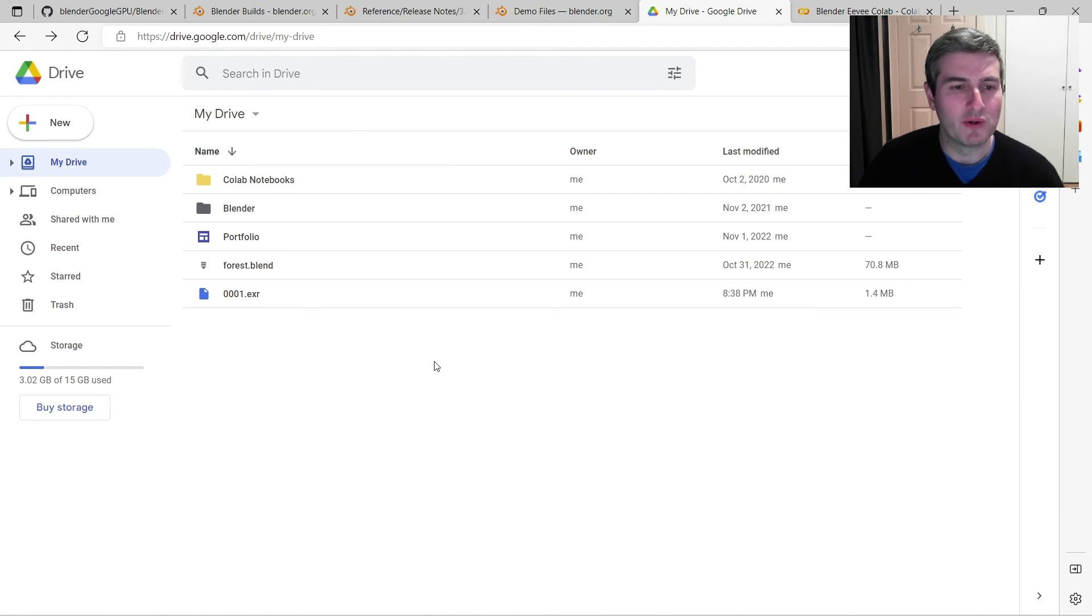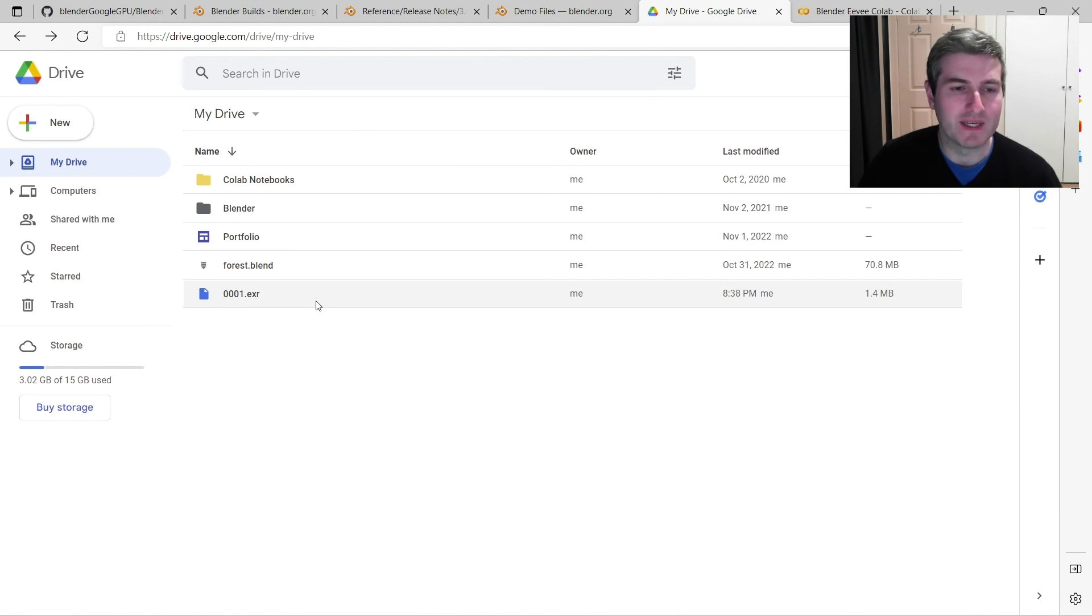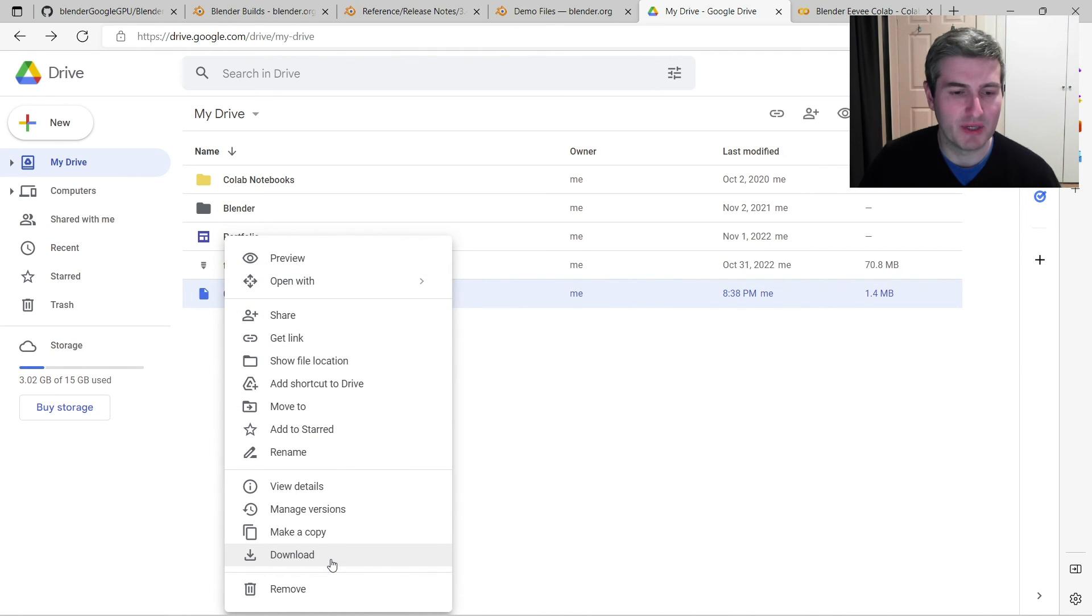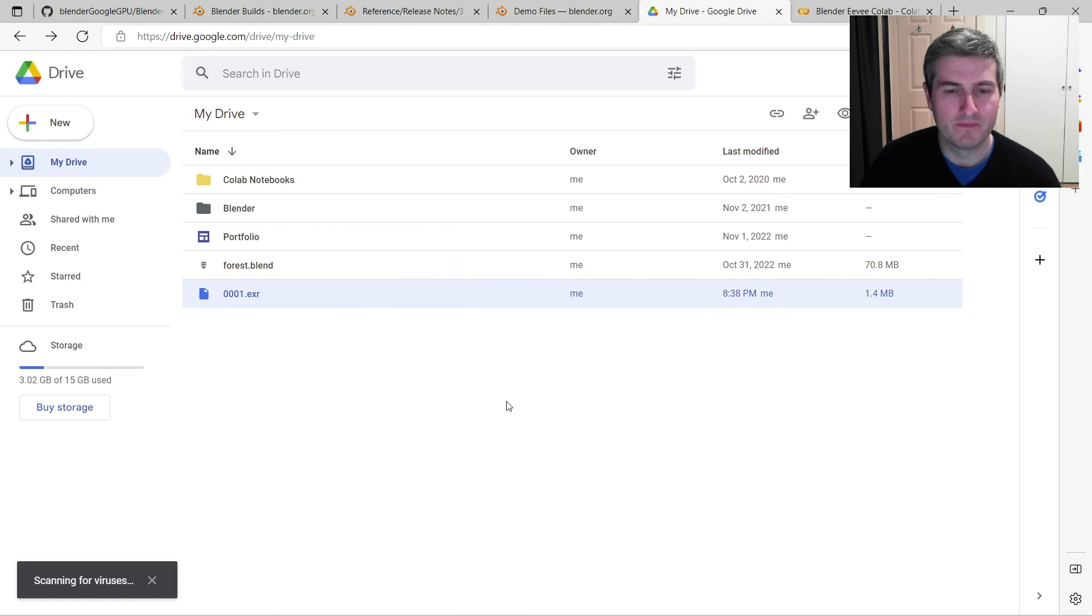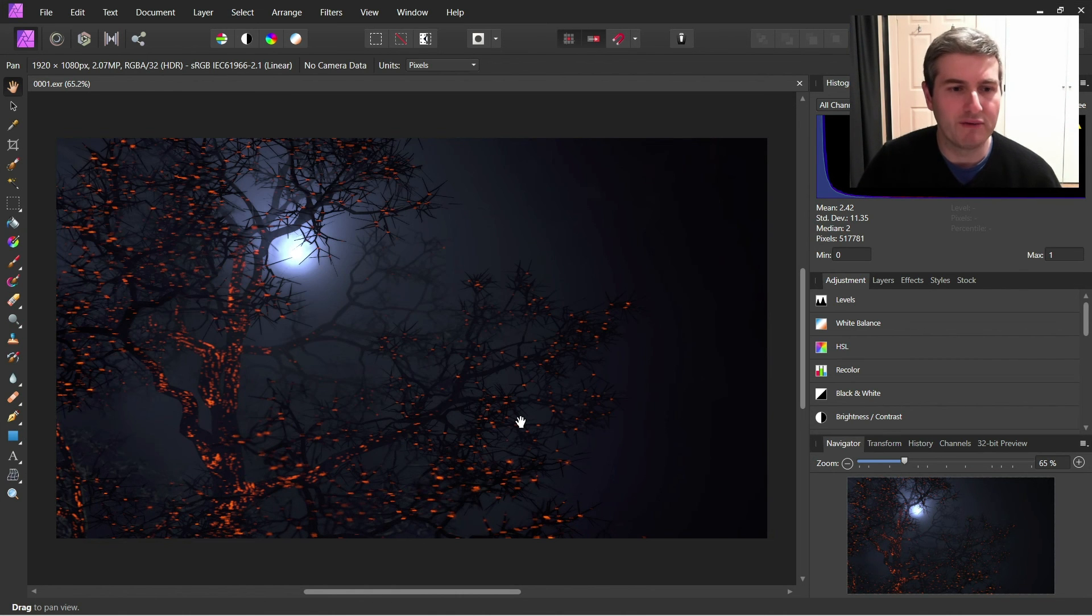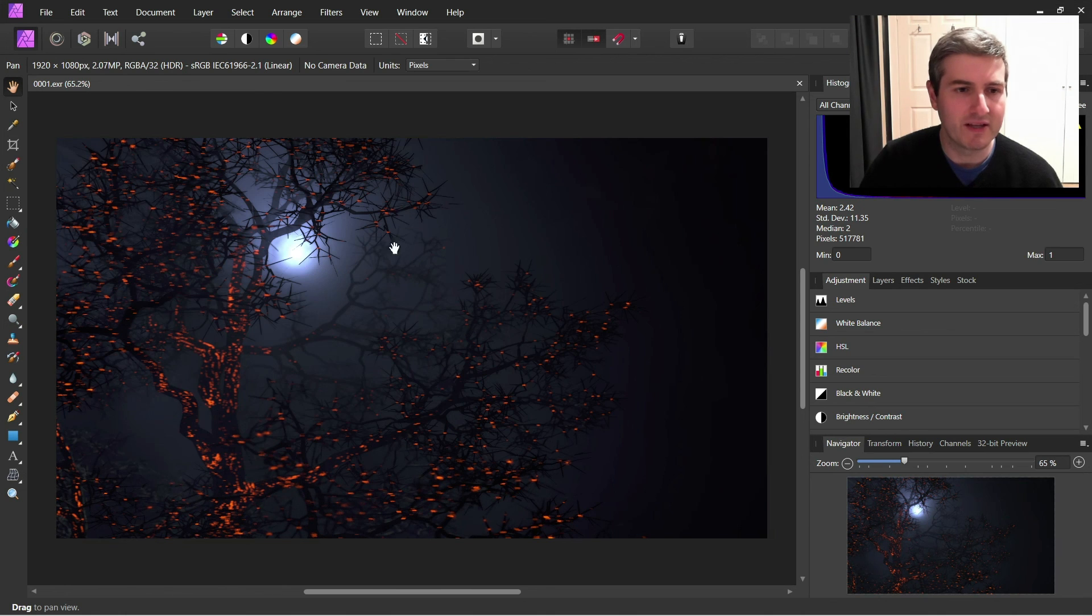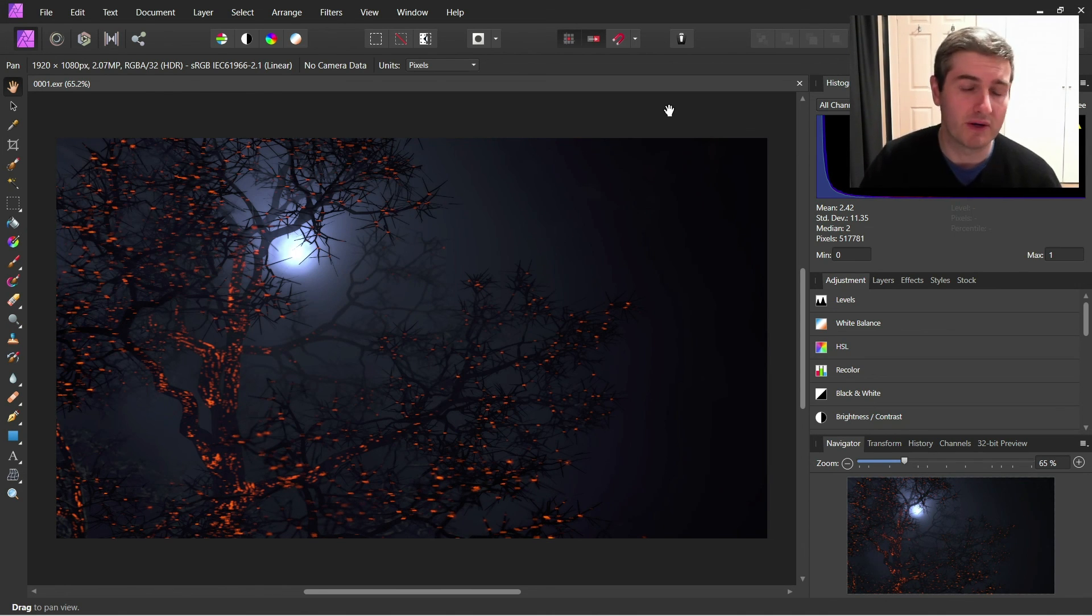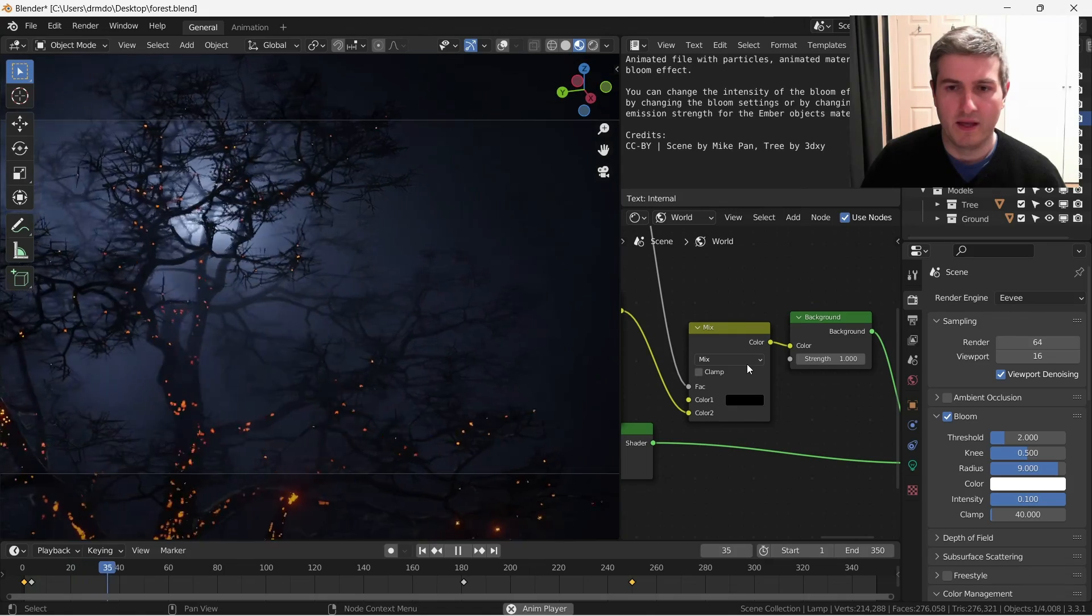Now if we go back to my Google Drive, you can see we have this 0001.exr file here. And I can just save that to my desktop by right clicking and press download. And I've just opened up that file in Affinity Photo on my local computer and you can see there's the rendered image from Google Colab. And this was done using Eevee on Google Colab.